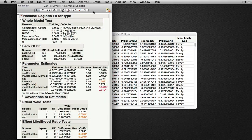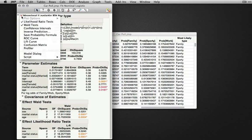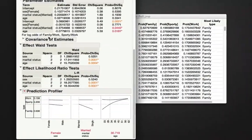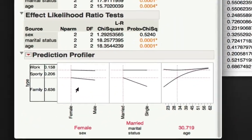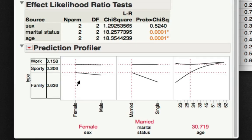To interpret the effects of the given variables we used as predictors, we can go back to the red triangle and select the profiler, which allows us to diagnose visually the effect of these given variables on the outcome variable, the type of car somebody would choose to buy.